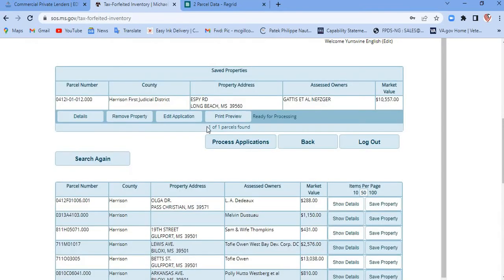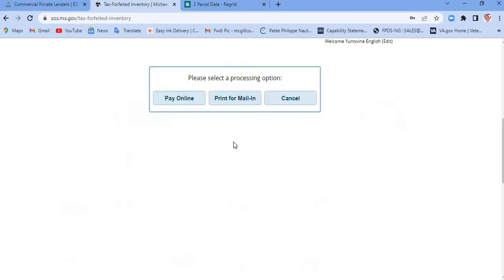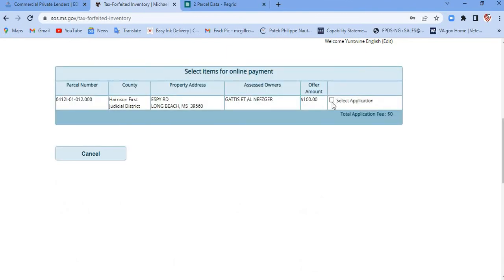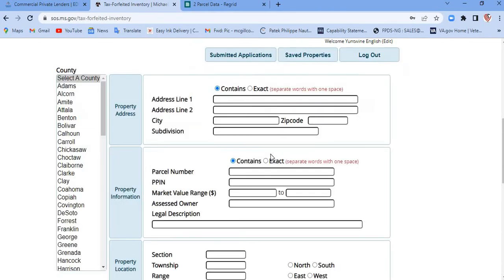Then I click finish and come back to 'process applications.' When you come into process applications, you're gonna pay online. In your situation, you're gonna have 10 of these to do, so you'll do all 10 applications just like that, and then they'll all appear here where you select each one you're paying for.